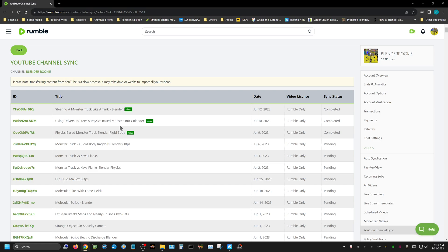These happen to be ones that I uploaded since I started the sync process, because I started the sync process I believe on the 8th or 9th of July.